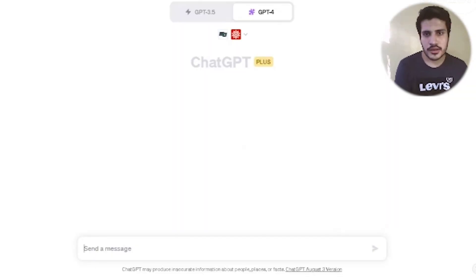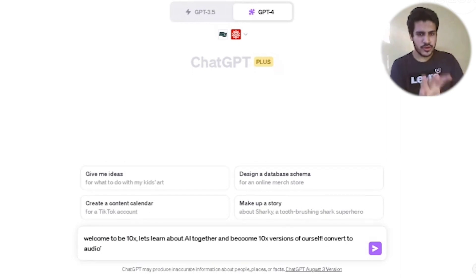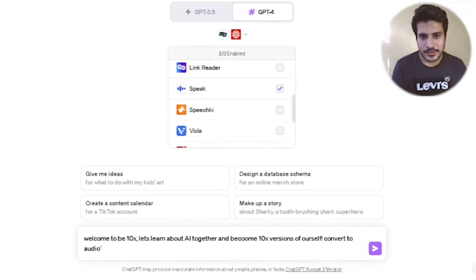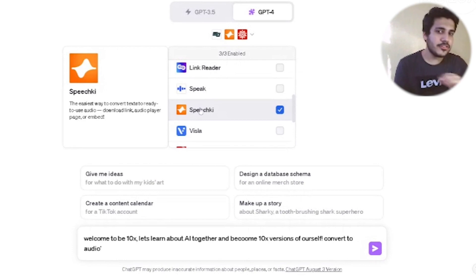That was the second plugin. Now for the third one — suppose I want a voiceover or text converted into audio in seconds without clicking around. I have the solution. The plugin I'm talking about is SpeechKey: the easiest way to convert text into ready-to-use audio with a download link and audio player page.